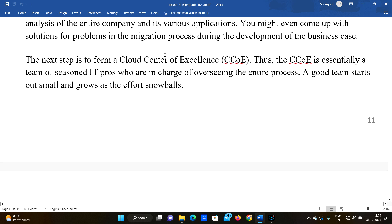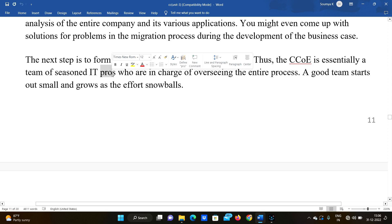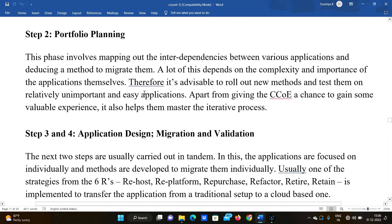The next step is to form a Cloud Center of Excellence. This is essentially a team of seasoned IT professionals who are in charge of overseeing the entire migration process. We need to make sure we have good, proficient IT people forming this group.